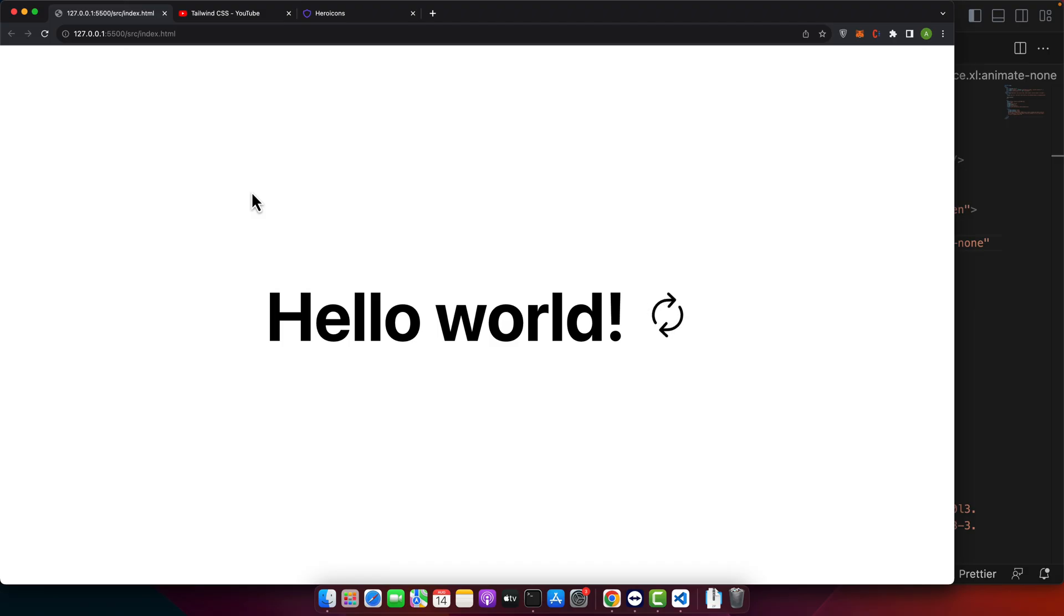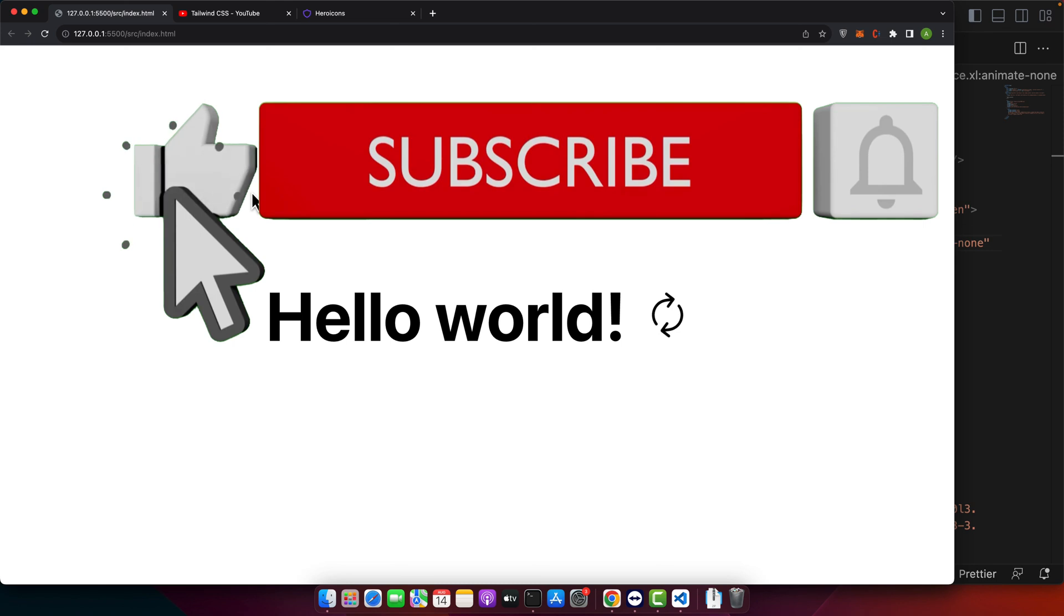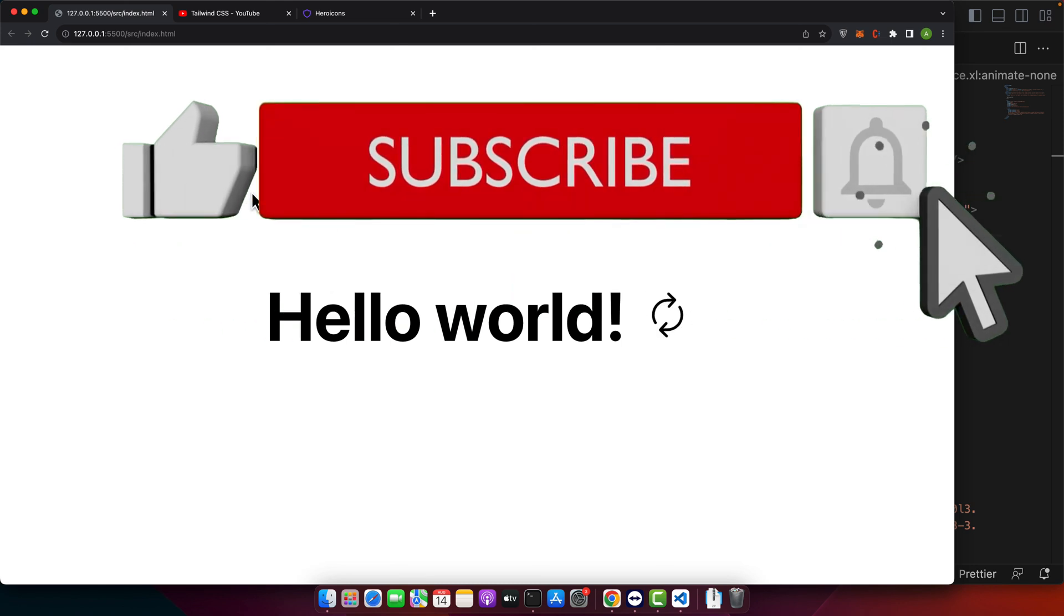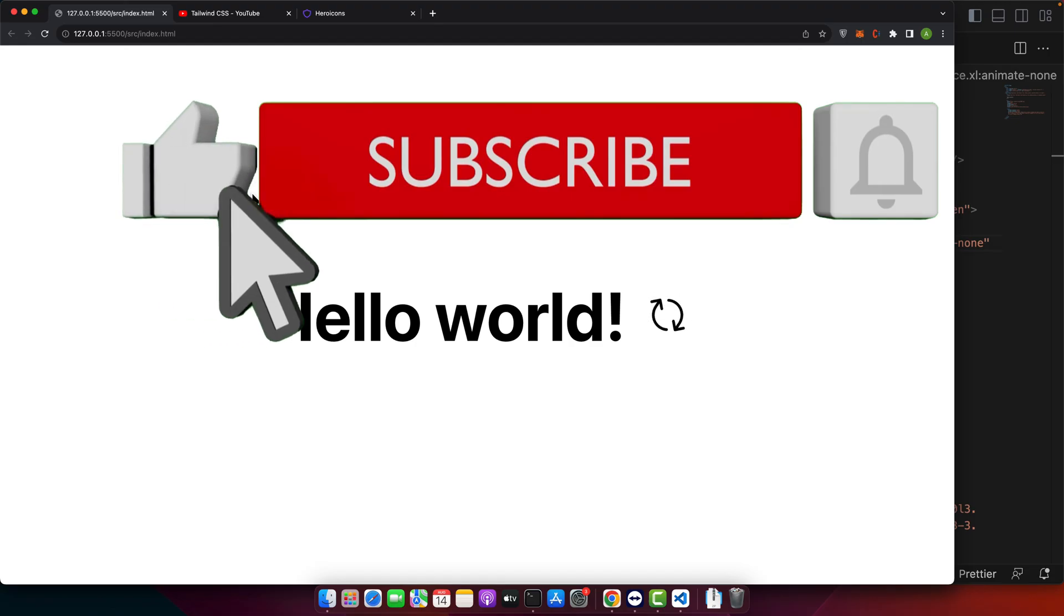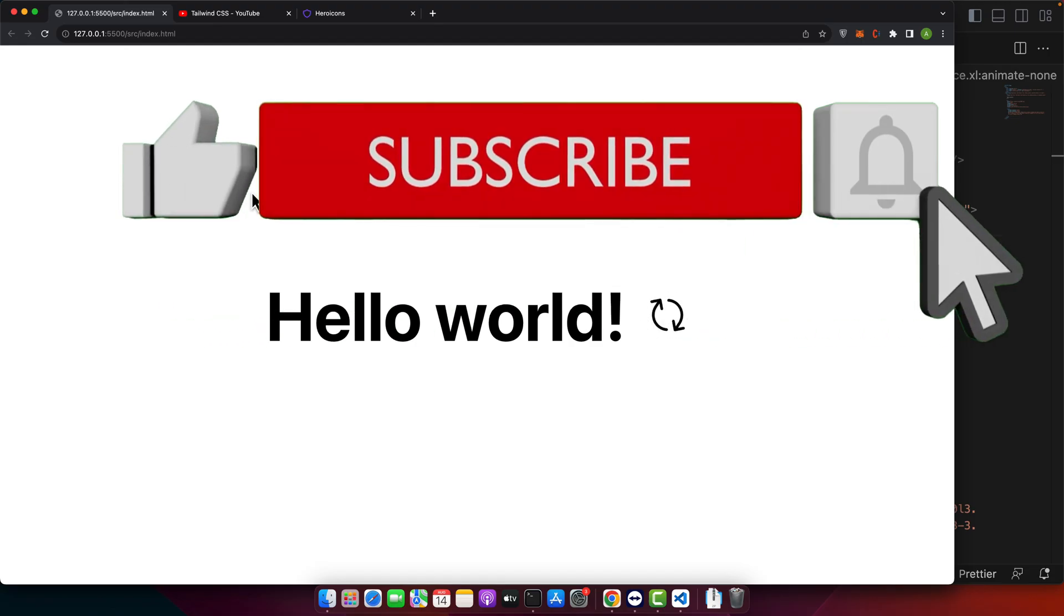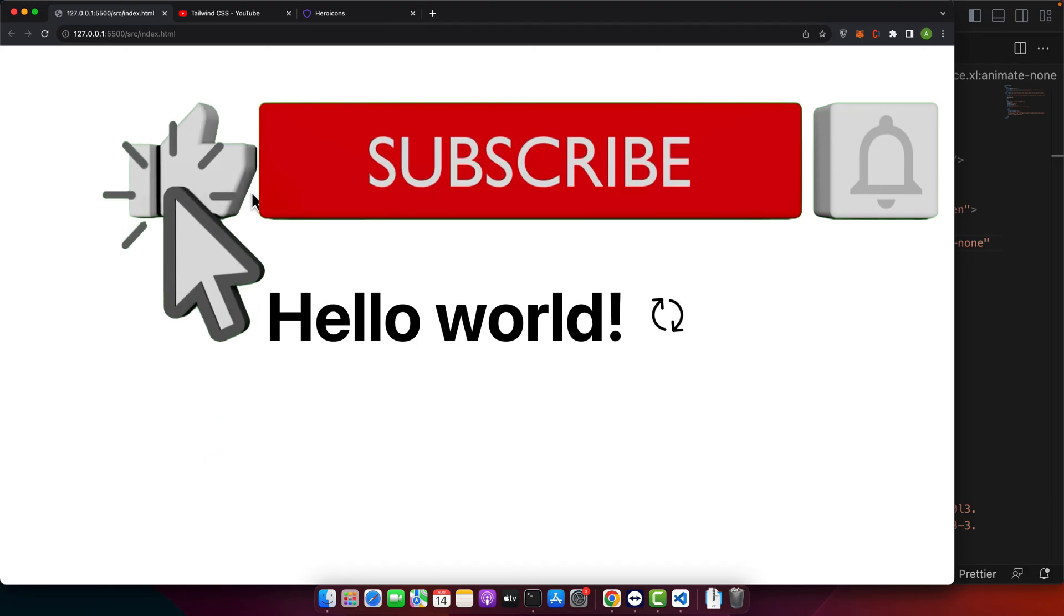Alright in this tutorial we have covered how to use existing animations, create custom animations and apply them to real world use cases using Tailwind CSS. With these techniques you can create engaging and interactive user experiences for your projects.